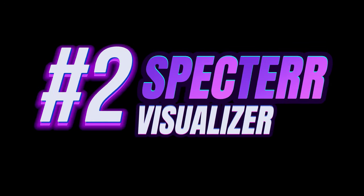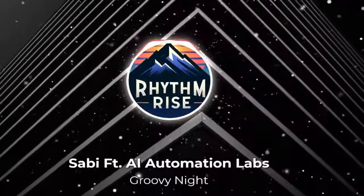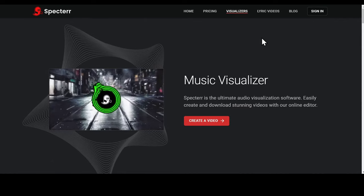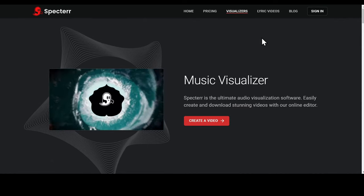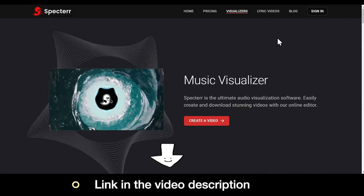The second method is using Spectre. It creates professional-looking music videos in just a few seconds. Just go to the Spectre website. The link is in the description.